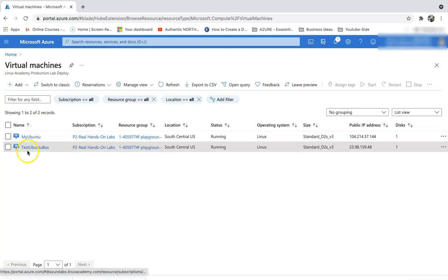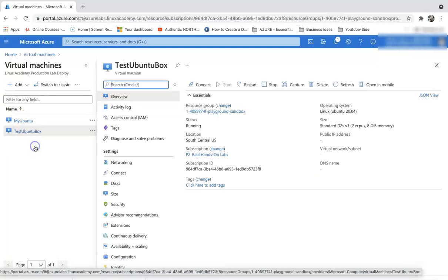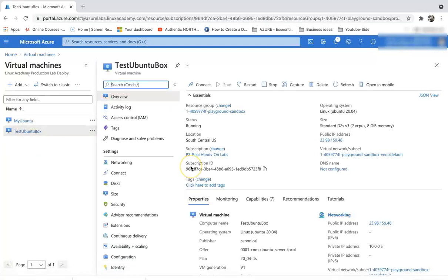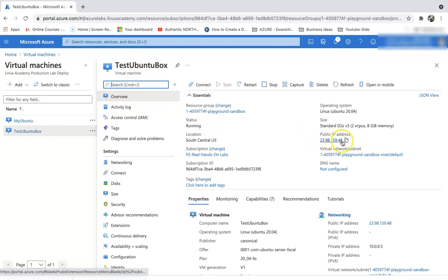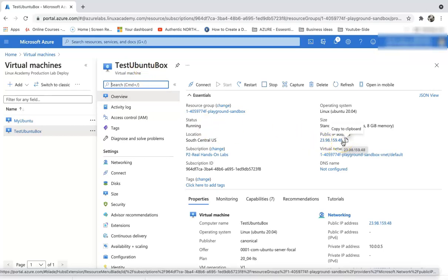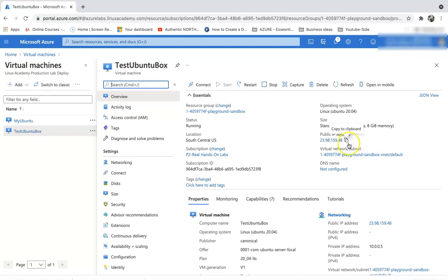If you are not familiar with Azure or want to know how to spin up a virtual machine, I have already done a video on that which you can check out in the description. This is the test Ubuntu box that I have spun up.